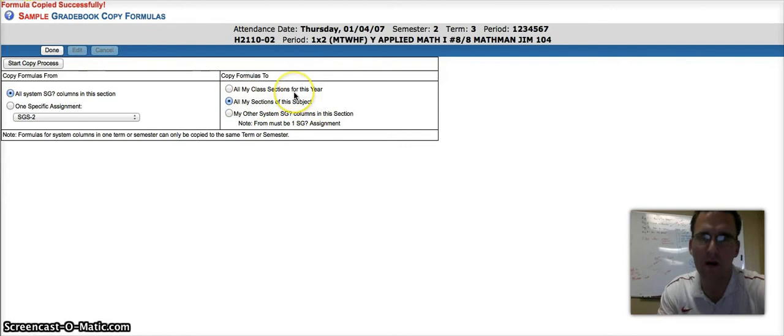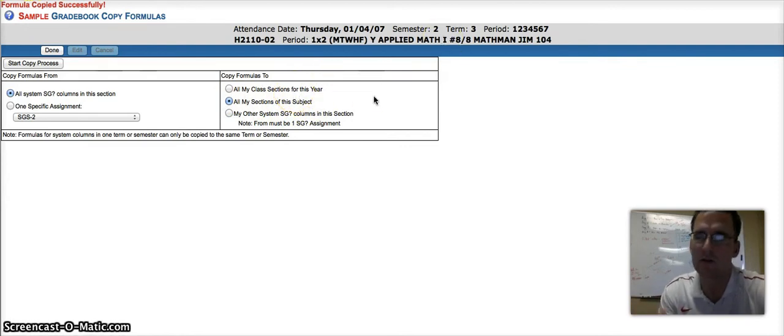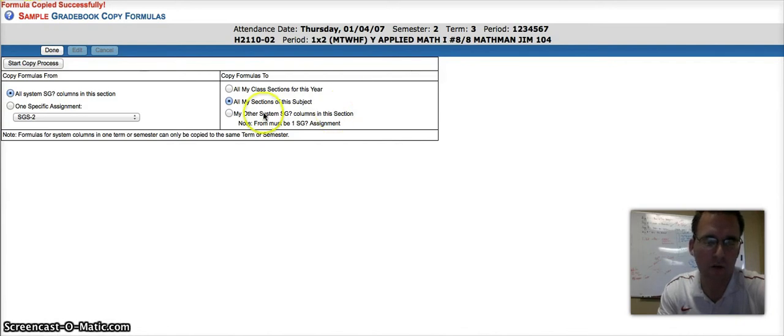So, I want all of my same, maybe, applied math subjects to have the same weighting, or maybe it's your English class, or whatever it may be. So, all System Grade columns in this section.